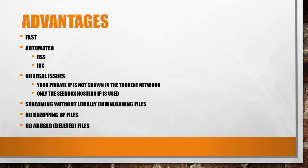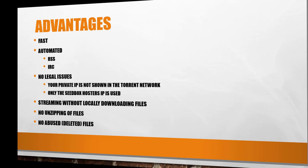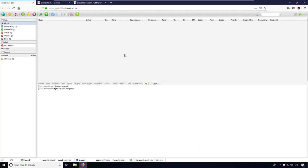Let's come to the practical part of this video. I have a premium membership at seedbox.io. As soon as your account is active, you can access the torrent client ruTorrent with your browser.